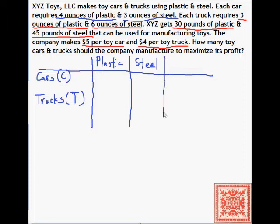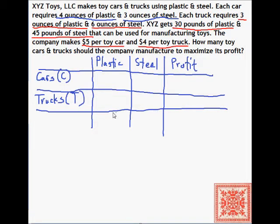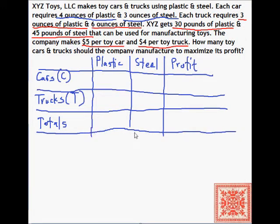Cars and trucks are the variables, and plastic and steel are the materials — those are the column values. We also have profit, our objective function, as the third column, and the third row will be totals — the total amounts of materials and the profit. By arranging the statement of every LP problem as a table, we can read off all of the constraints, the objective function, and the variables.